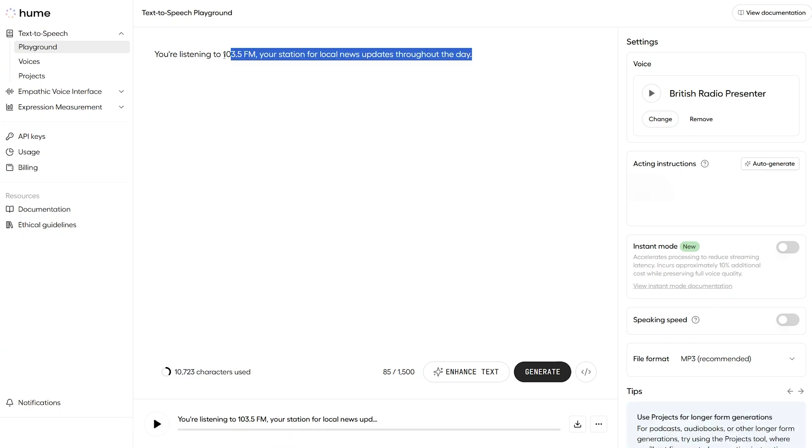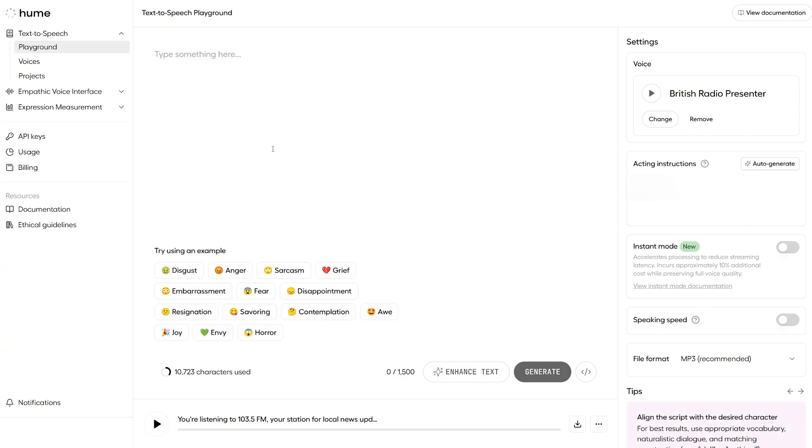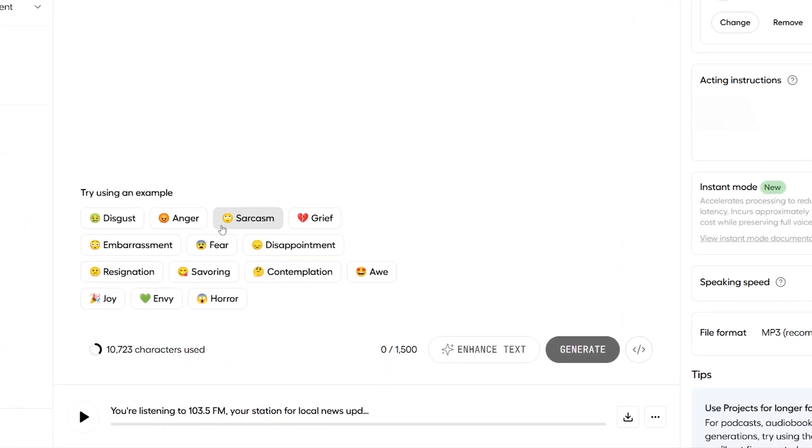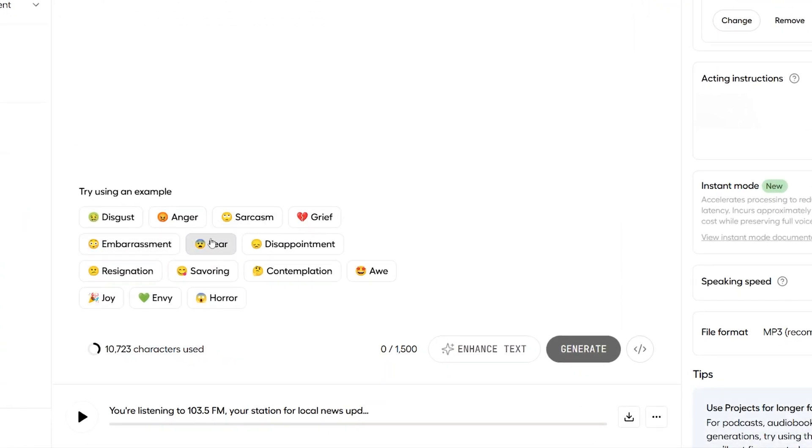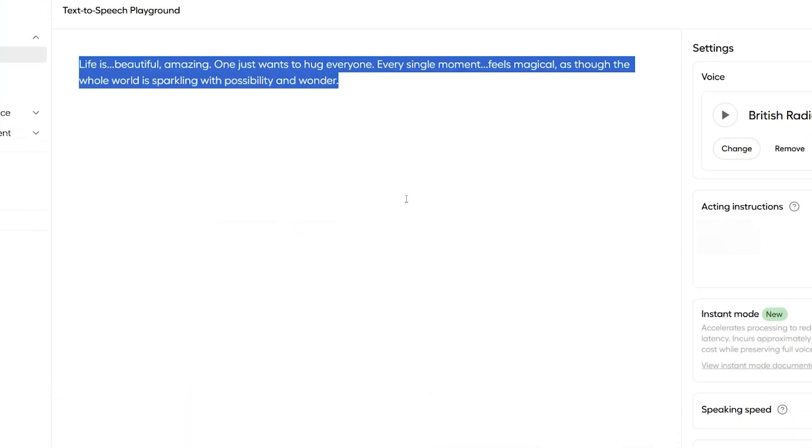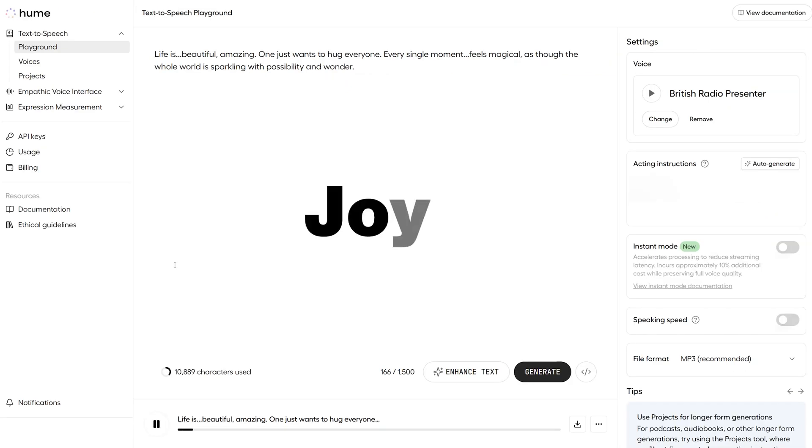So, what we can do to really put octave to its paces is we can get rid of this neutral sentence, and we can use these buttons down here to have the AI generate sentences for us that have certain emotions attached to them. So, let's try joy. The AI has generated this sentence for us, and let's see what that sounds like.